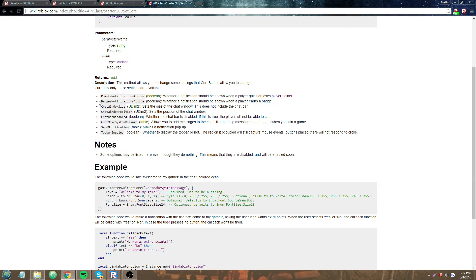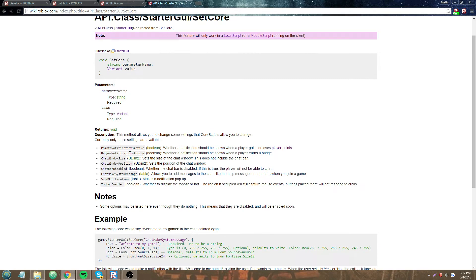In my next tutorial, I'll probably show you how to use chat and make a system message, or you can just study it now yourself.